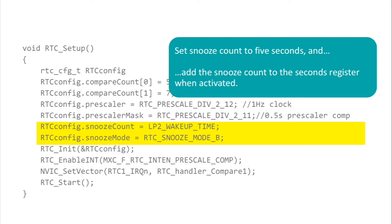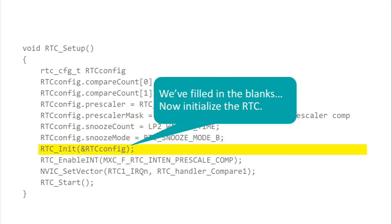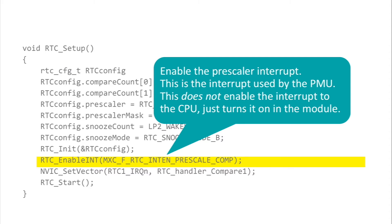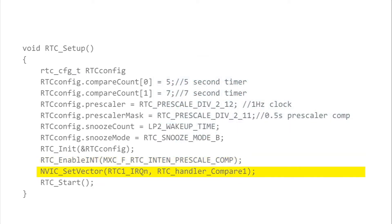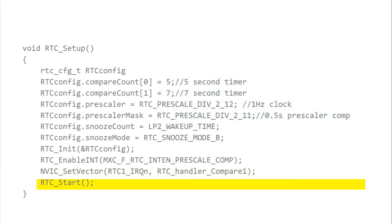The next line loads the configuration information into the RTC's registers. Now we're ready to handle interrupts. We enable the RTC prescaler interrupt that drives the PMU, but notice, we don't enable the interrupt in the NVIC. The PMU bypasses the NVIC and looks directly at the interrupt lines coming from the various peripherals. For this reason, this interrupt won't wake the main core and will only affect the PMU. The next line sets the vector for the compare alarm interrupt, but notice that we don't enable the interrupt at the peripheral, at least not yet. That comes later. Finally, we're ready to call the RTC start system routine and set the RTC running.